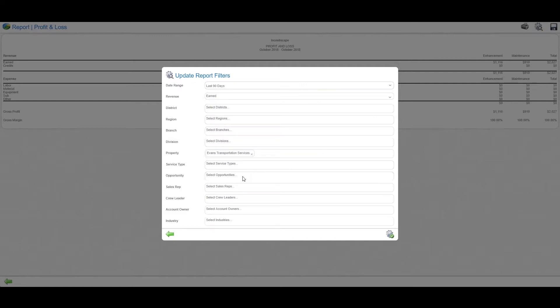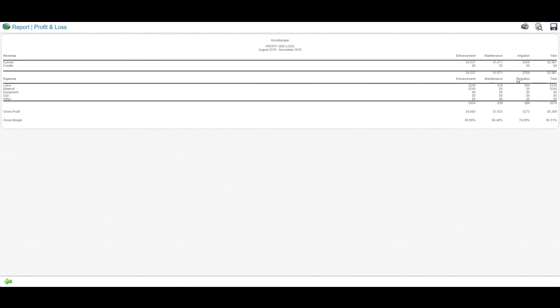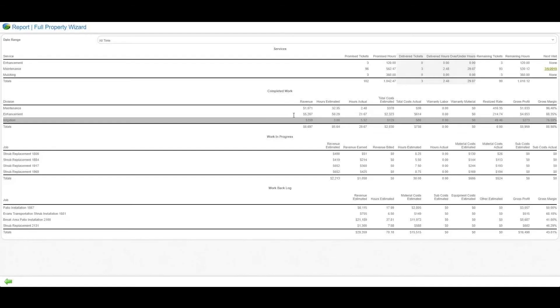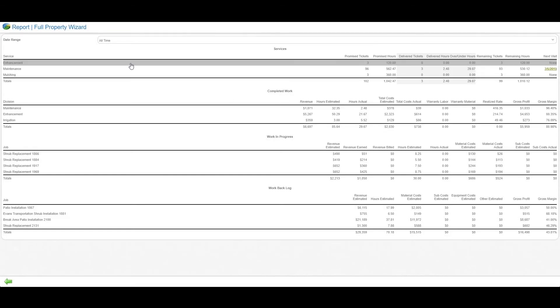Looking at the report filters, you can establish your date ranges and drill down at the level you desire—division, profit center, service type, crew, even industry segment like retail versus residential. All data is drilled down to the gross margin level.